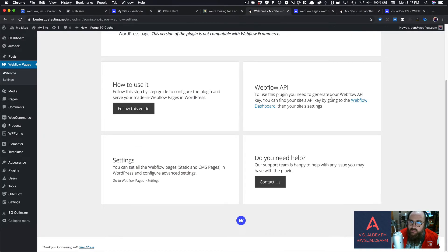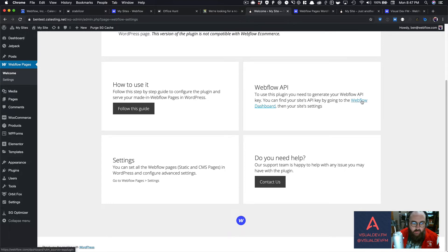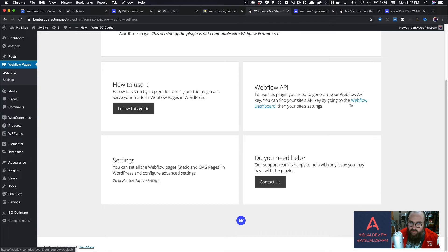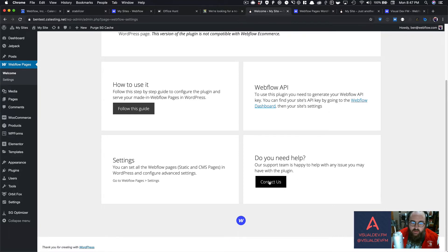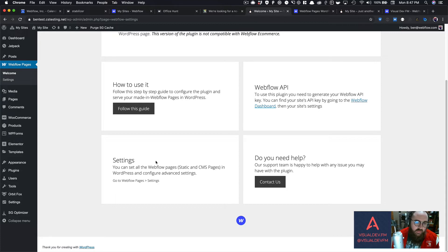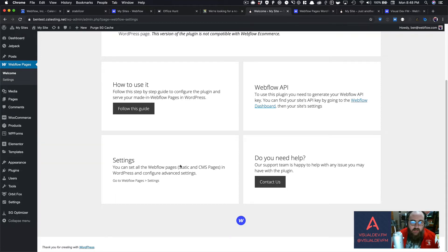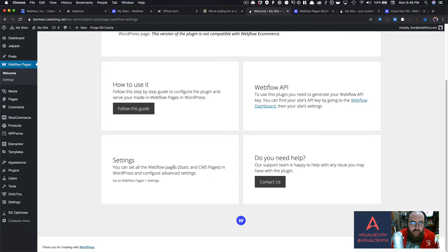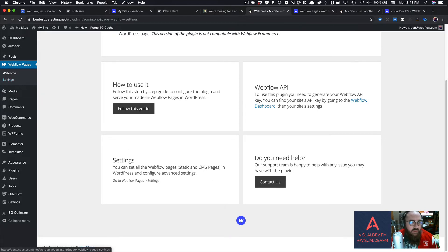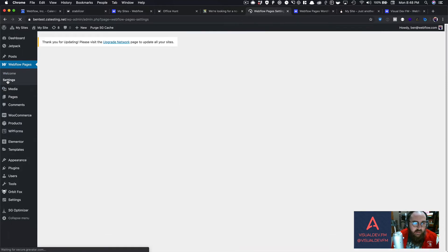Webflow API - to use this plugin, you need to generate your Webflow API key, you need to go to your Webflow dashboard. Do you need help, contact Webflow support, and then settings, you can set all the Webflow pages, Static and CMS, and WordPress, and configure in advanced settings. So what we want to do is we want to come to the settings tab.